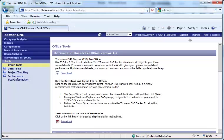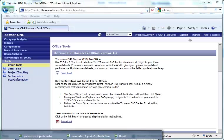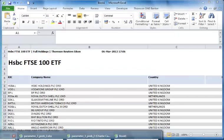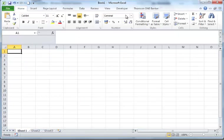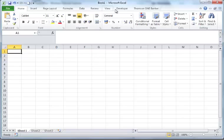So once you have installed successfully, in Excel, then you start your Excel workbook. You will notice there will be a Thomson OneBanker toolbar.